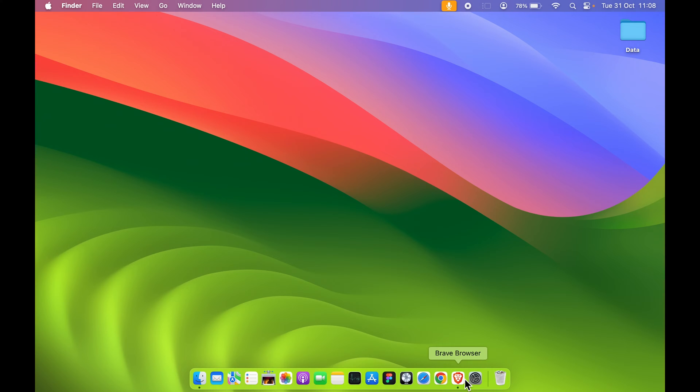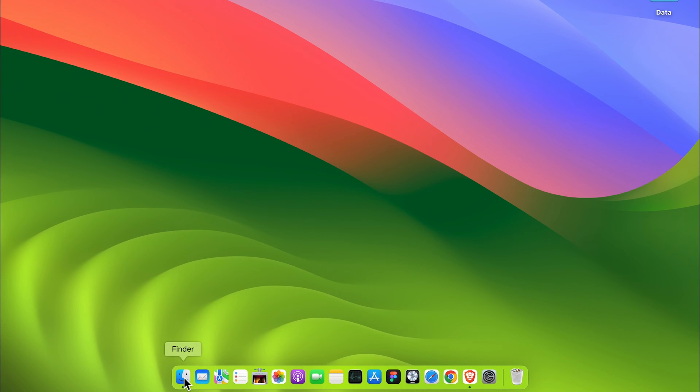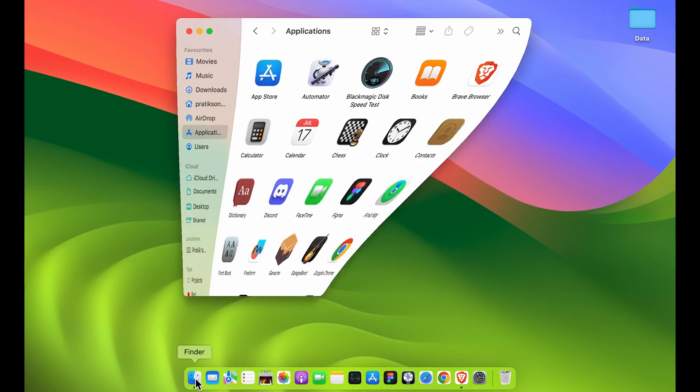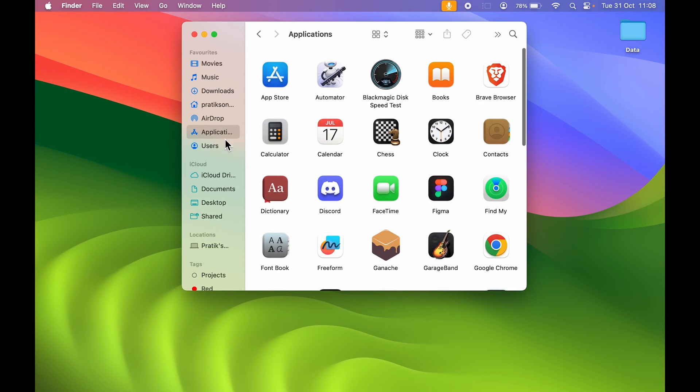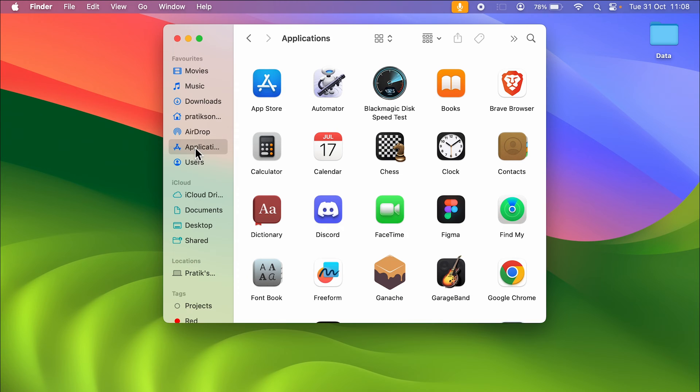First, you need to open Finder. Once you open Finder, make sure you select the Applications option. Any other option might have been selected, so ensure you select Applications. On the right-hand side, you can check out all the applications installed in your Mac.